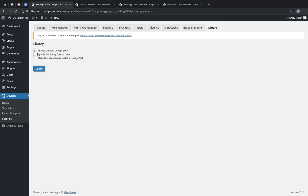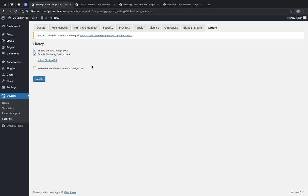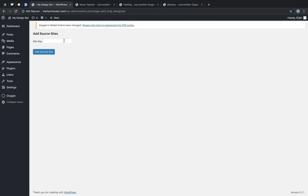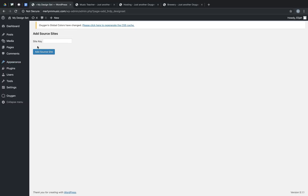The second checkbox allows you to install third-party design sets. Let's check that box, click Update. Now if we had a site key from a third-party design set, we'd simply click Add Design Set, paste the site key in, and click Add Source Site.